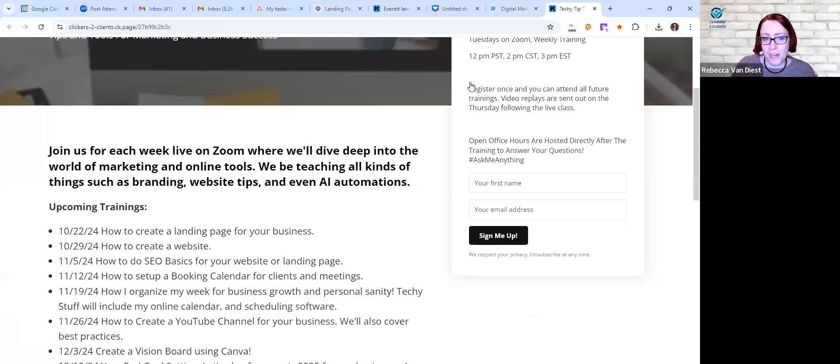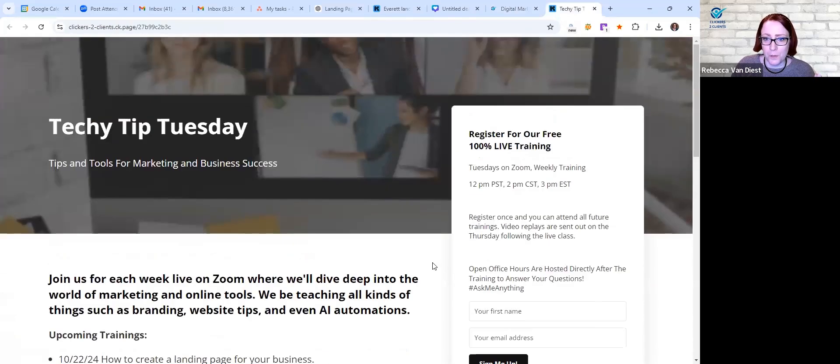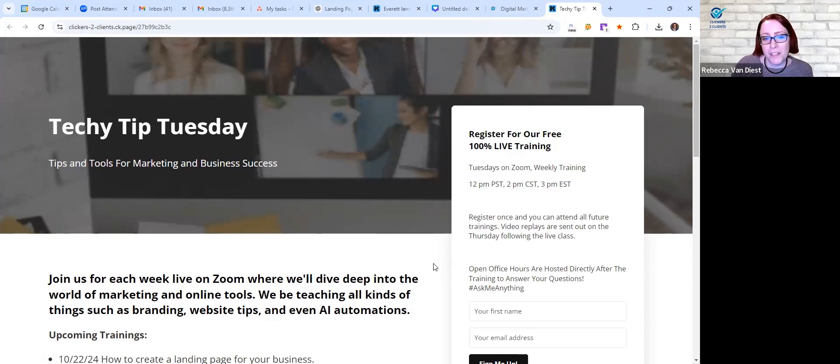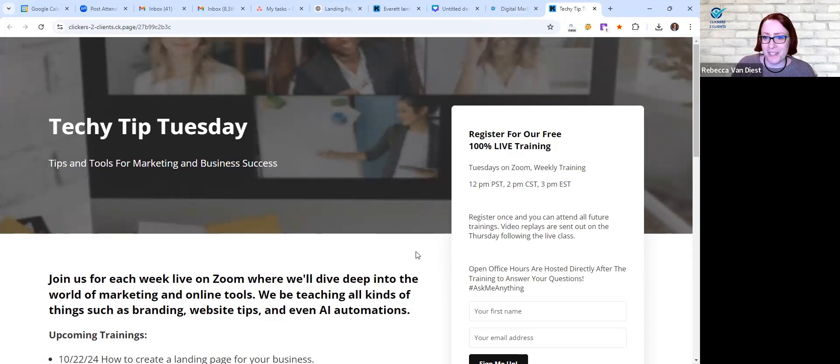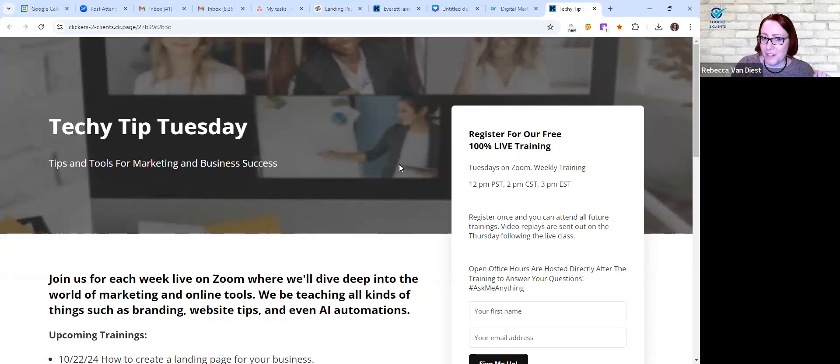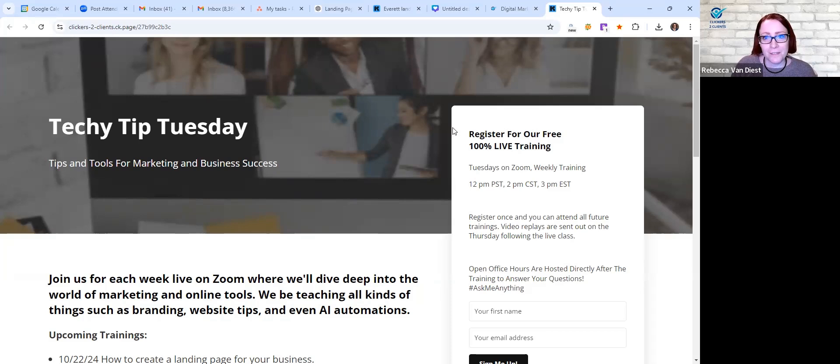So yeah, so this is basically what a landing page is. It's very direct and it has a strong purpose, I would say, is the best way to describe a landing page. So next week we're actually going to go into how to do a website, and that is going to be a lot different than this. So if you're interested, be sure to come to next week's class.